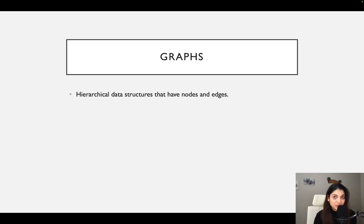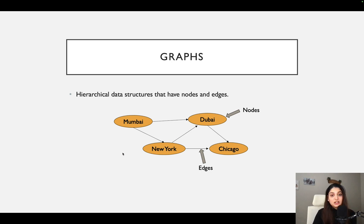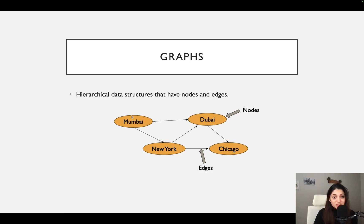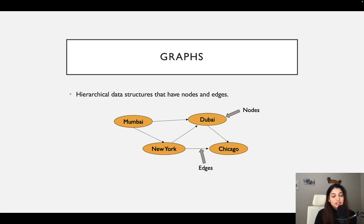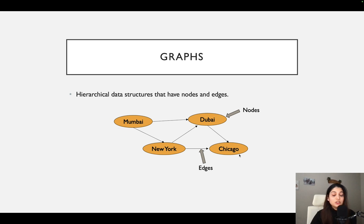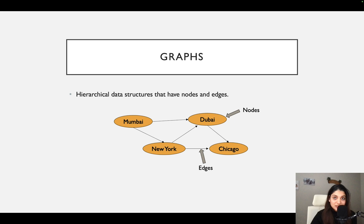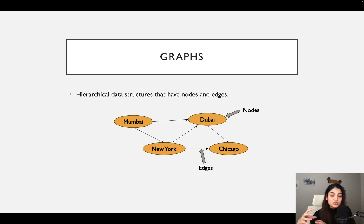What are graphs? Graphs are basically hierarchical data structures that have nodes and edges. Let's look at this small example here. You can see that it has a bunch of nodes. These orange circles that you see are nodes and those can be anything. For this particular lecture, I have taken an example of cities. Here you can see that our nodes are Mumbai, Dubai, New York, and Chicago, and they are connected by these arrows here, which are actually called edges. Edges are something that connect two nodes together.